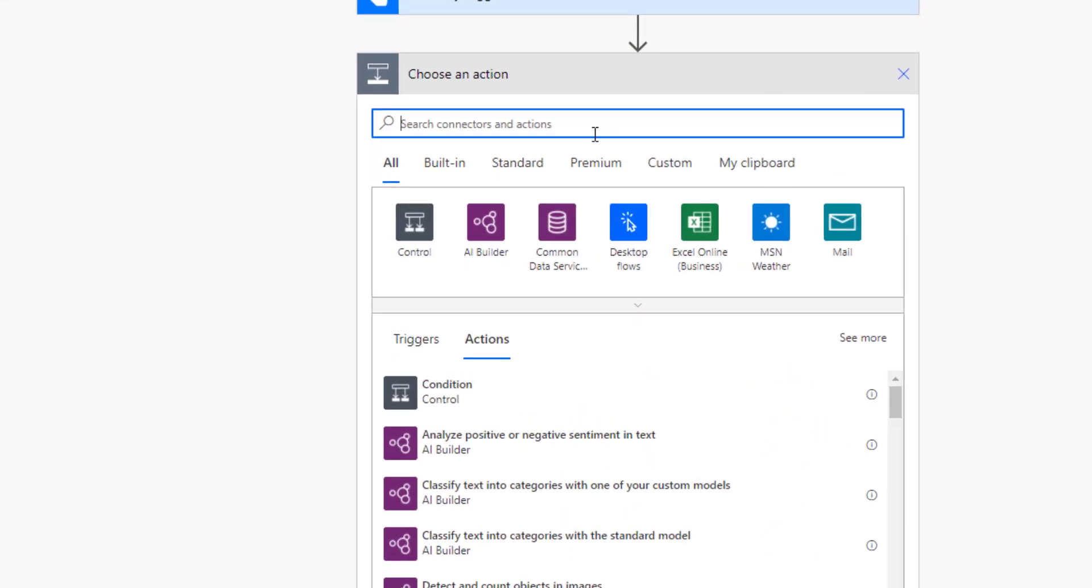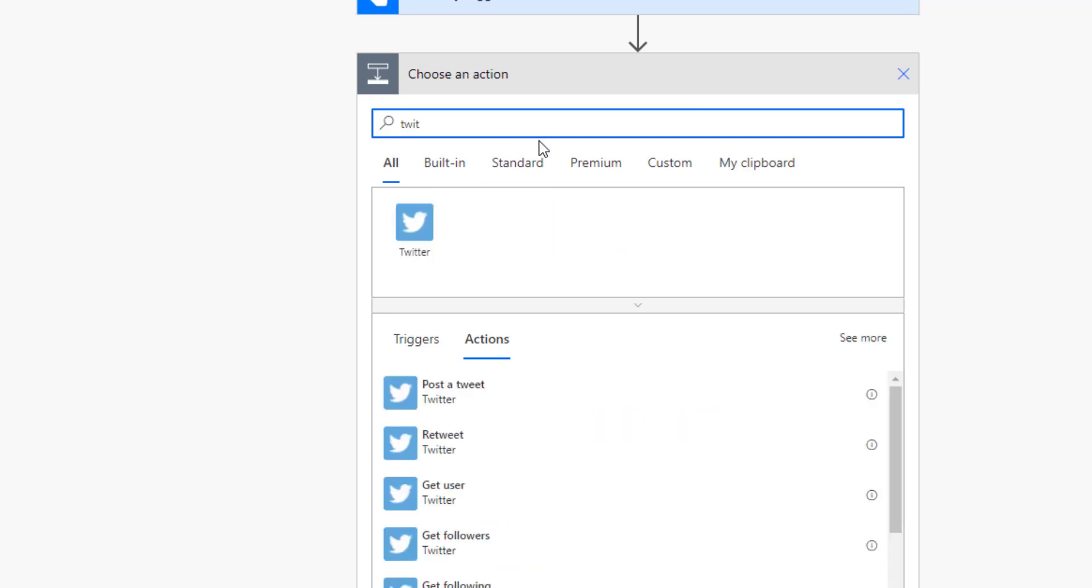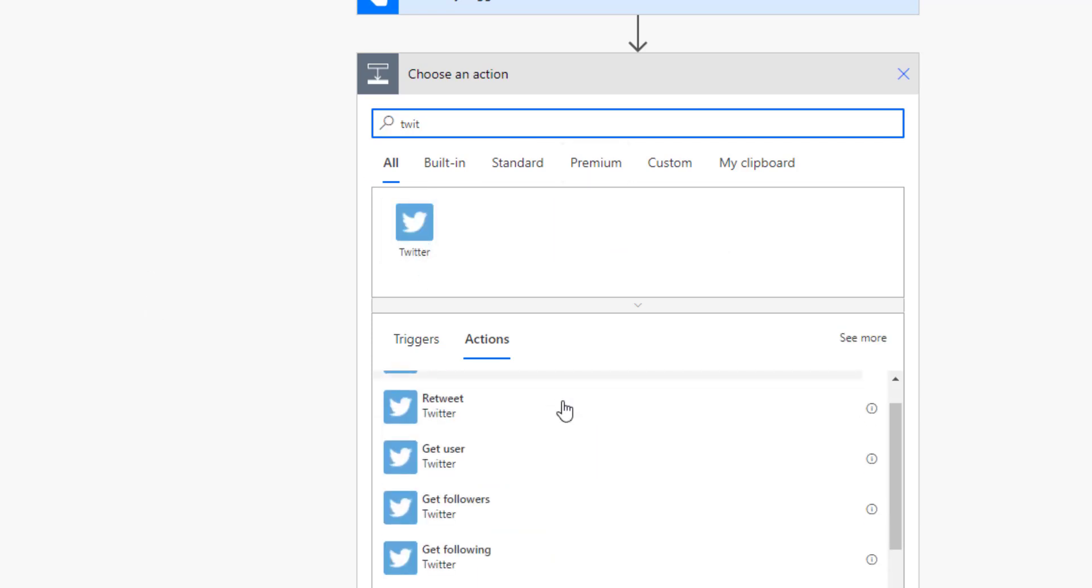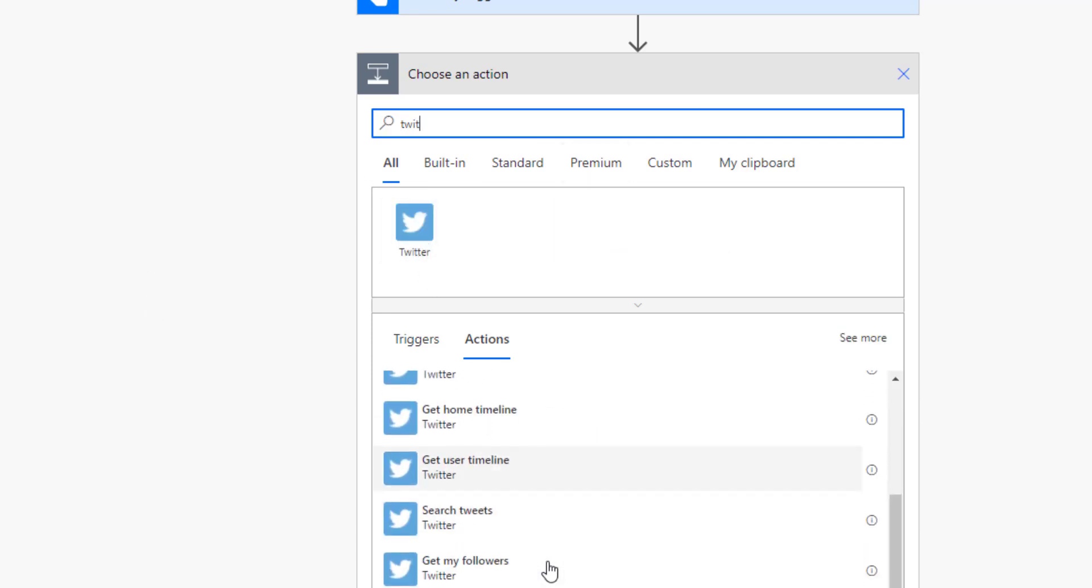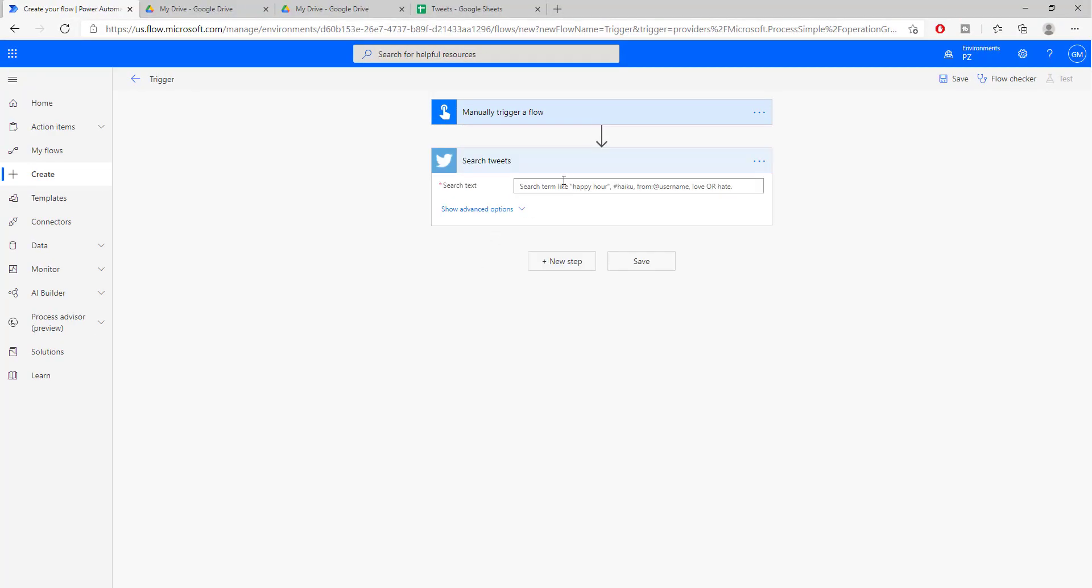The first thing that we need to do in Power Automate is add the Twitter connector. So we look for the Twitter connector and there we search for search tweets.